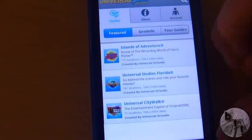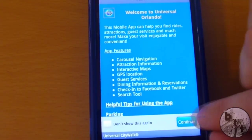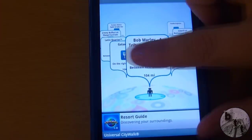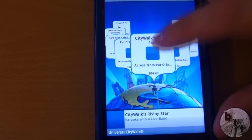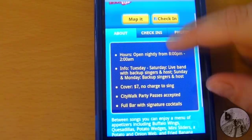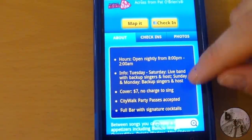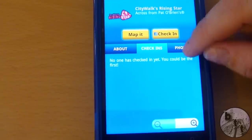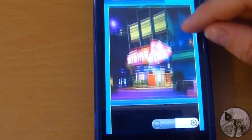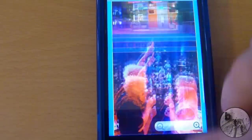The other cool thing is CityWalk. Let's say we want to go to lunch somewhere — we'll go to CityWalk's Rising Star. It gives you hours, information, how much it is to get in, your cover charge. You can also see photos here. Pretty basic stuff.